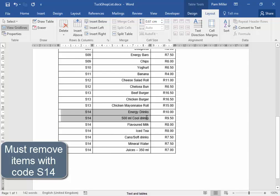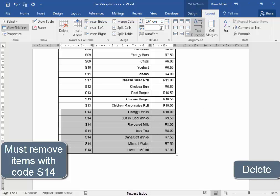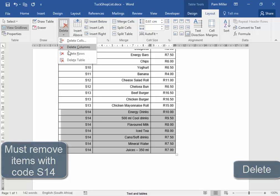Select them. Table Tools, Layout. Delete those rows.